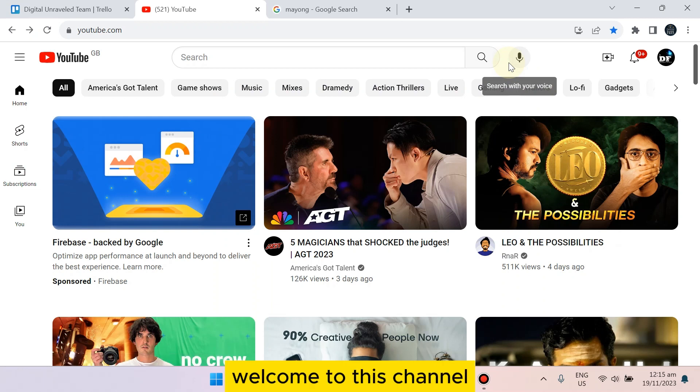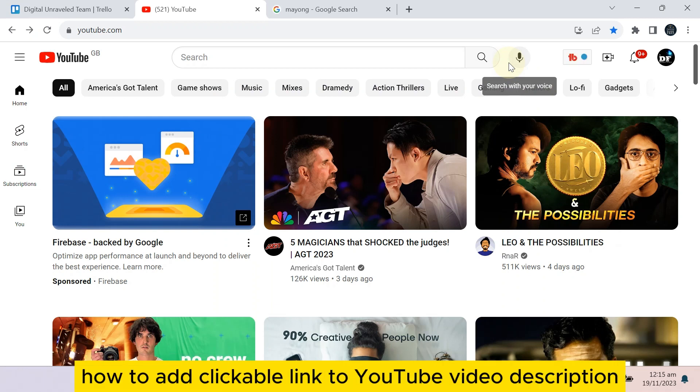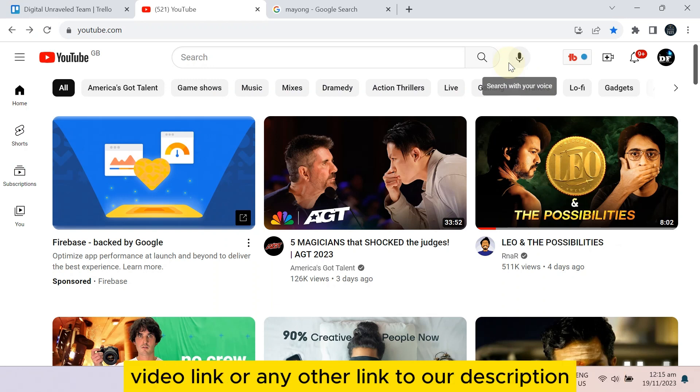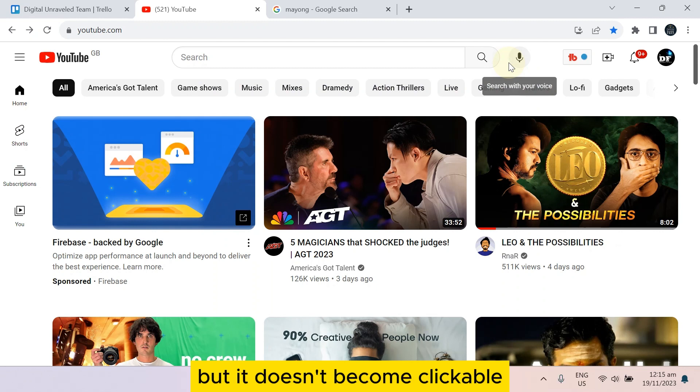Hello everybody, welcome to this channel. Today I'm going to show you how to add clickable links to YouTube video descriptions. Sometimes we copy and paste the video link or any other link to our description, but it doesn't become clickable.